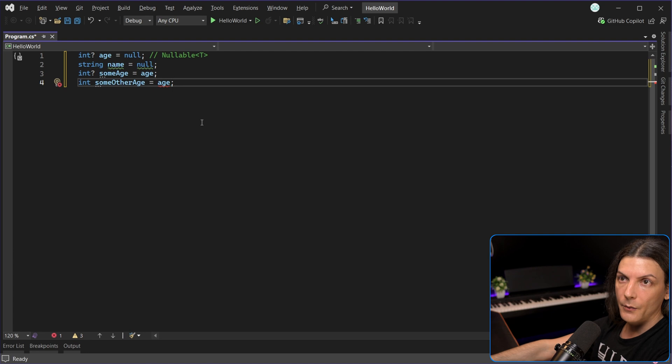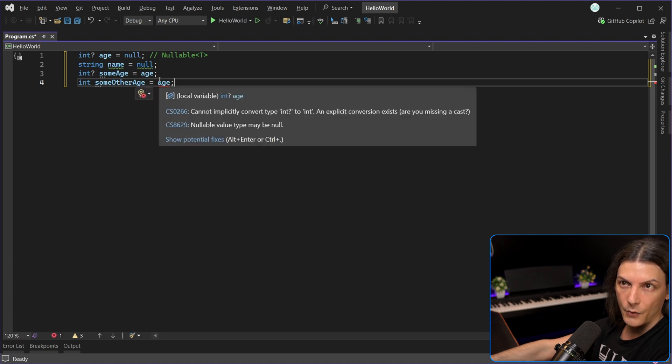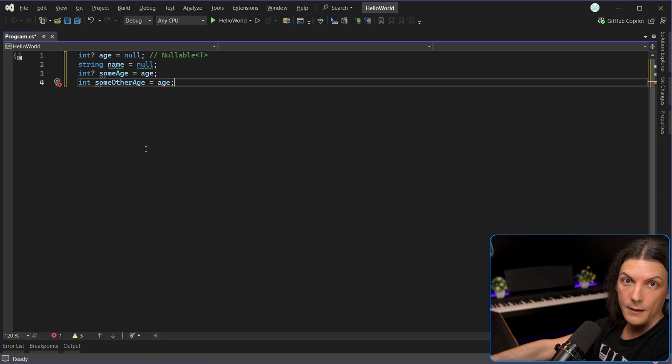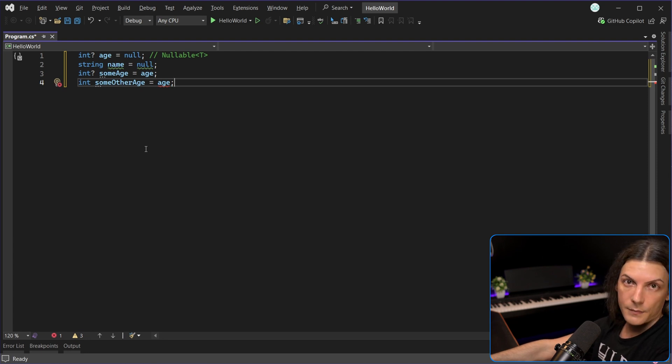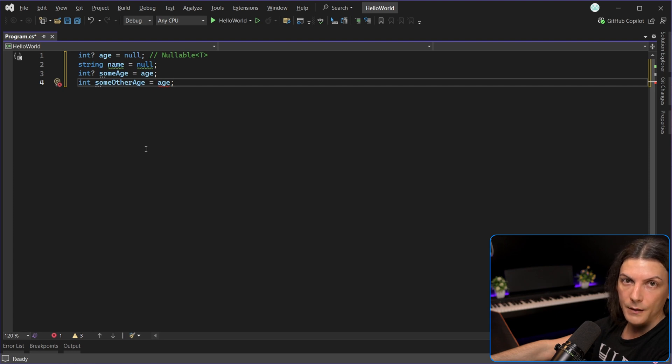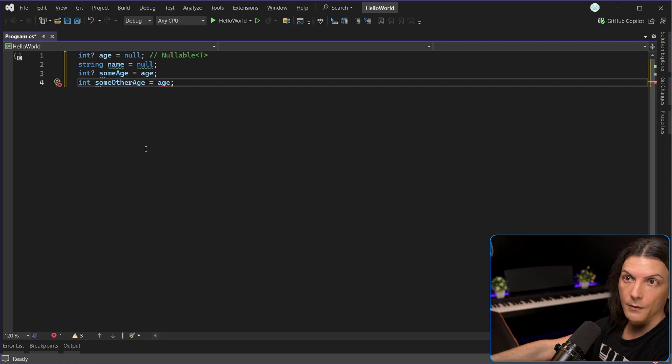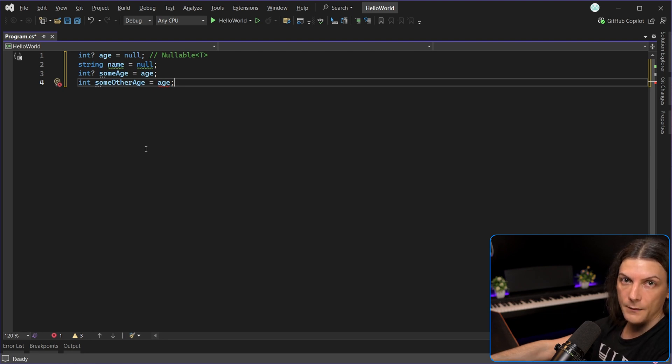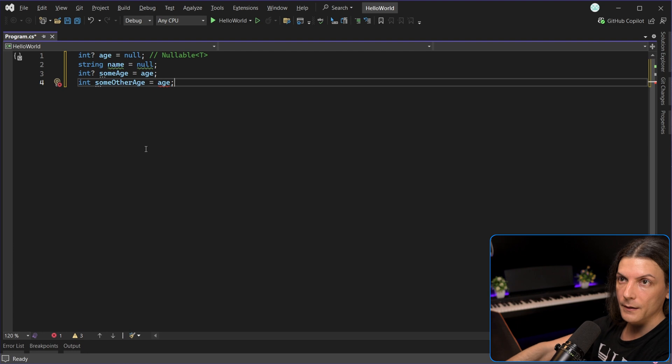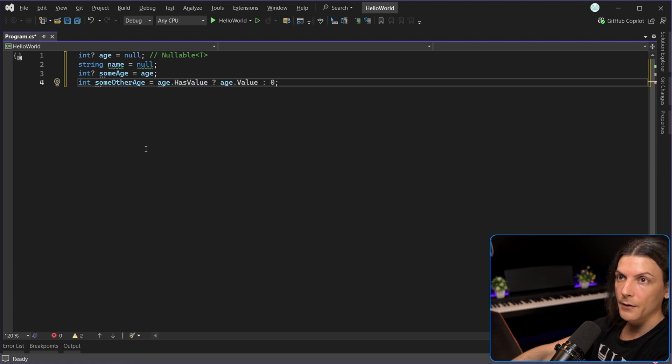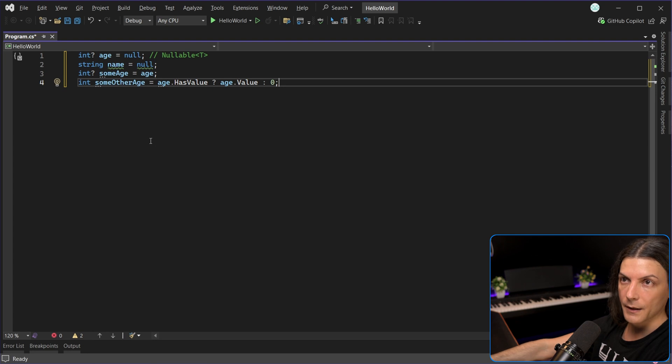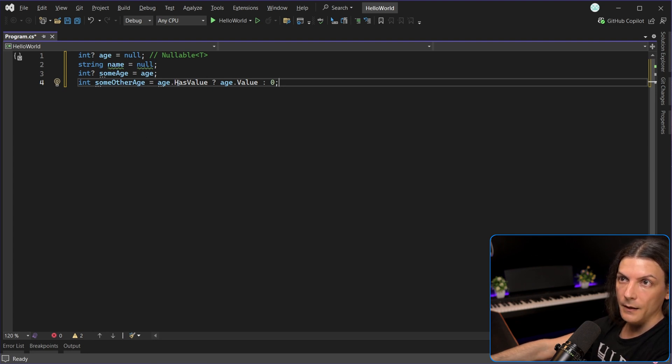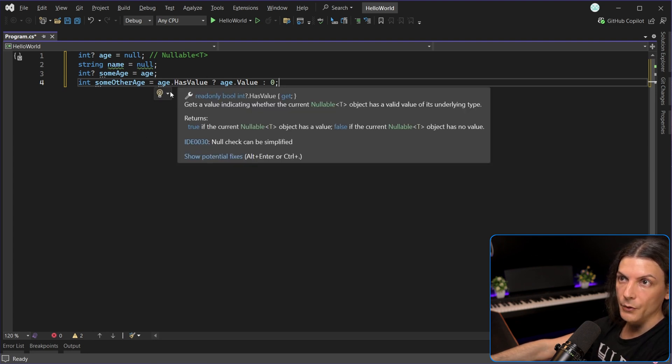We need a way to determine basically if the nullable value type has a value or is null. And that can be done with the help of a property called hasValue. But hasValue is still not enough because the compiler needs assurances that what we are assigning to a non-nullable type is not null. And it can't infer that only from hasValue. We still have to do it manually like this. And hopefully you still remember what a ternary operator is. We have a boolean condition and based on that, if it's true, we take this operand. If it's false, we take the other operand.